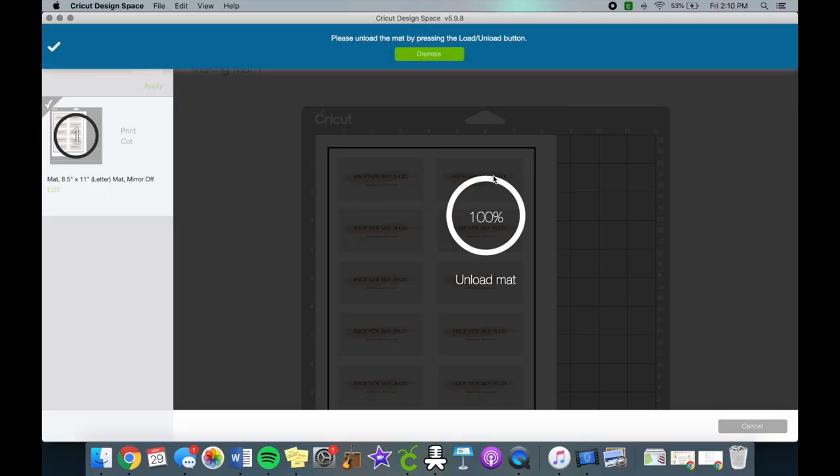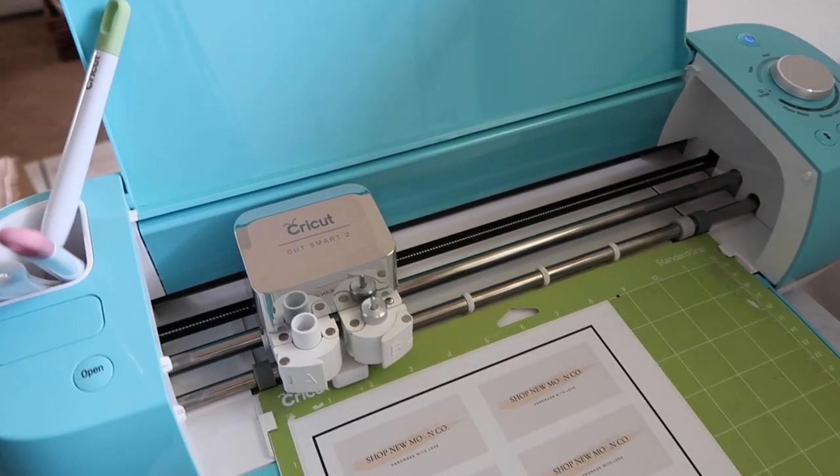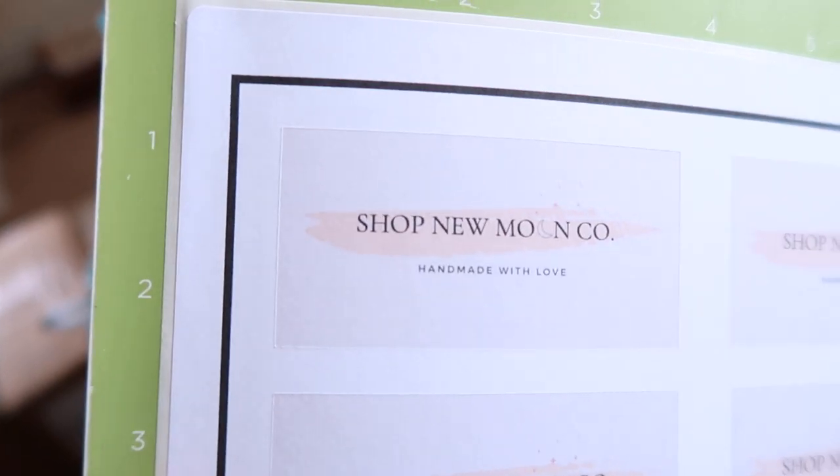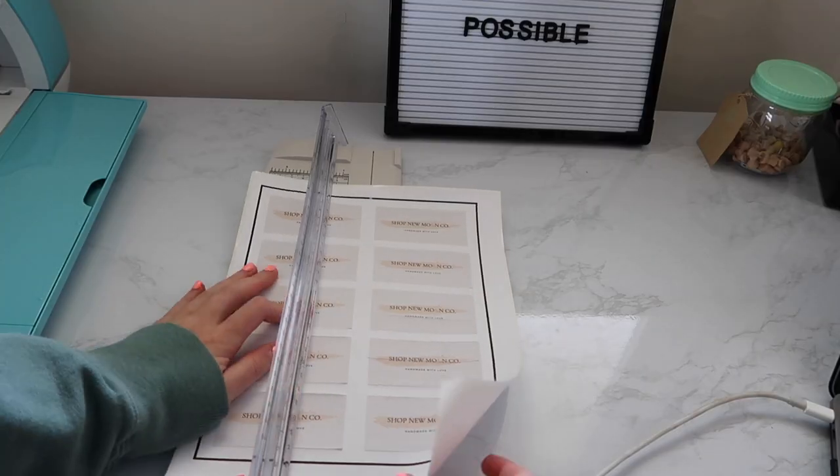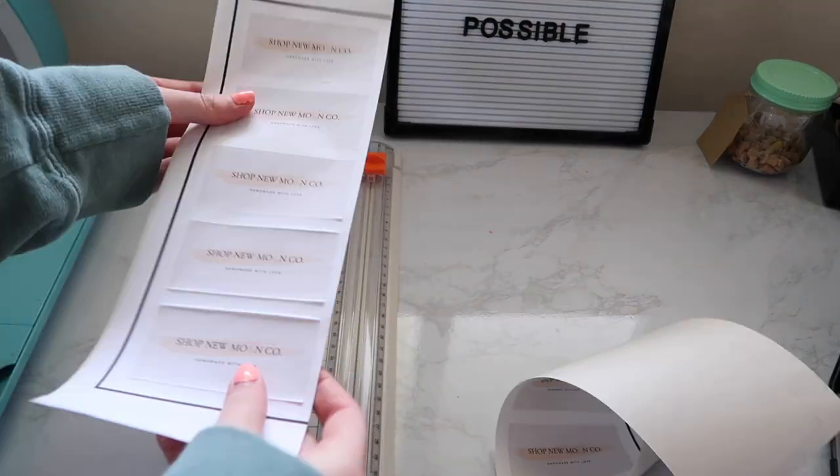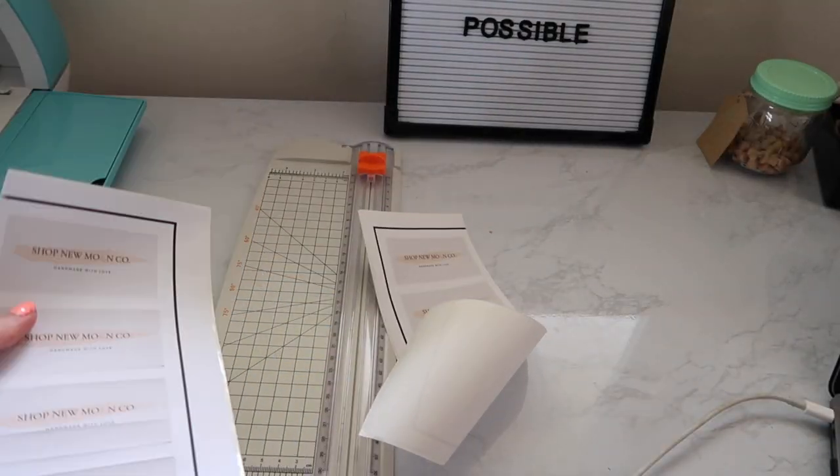Now we can remove the paper from our mat. I like to cut the black lines off so I have room to store them in my drawers.